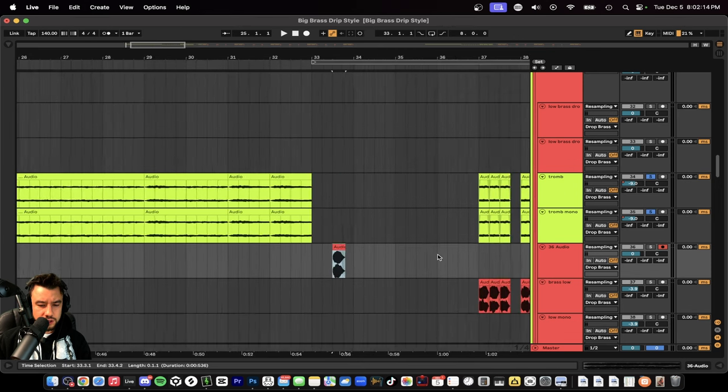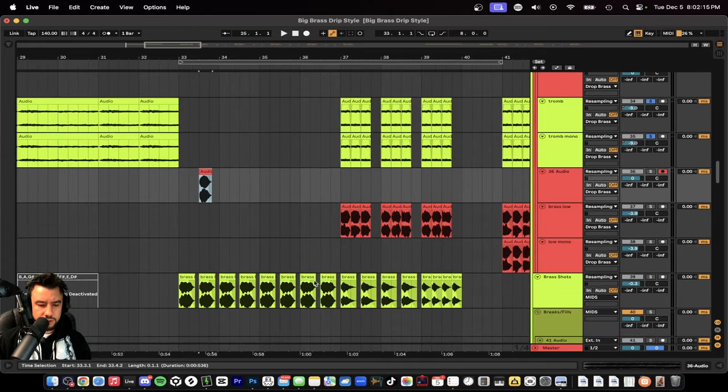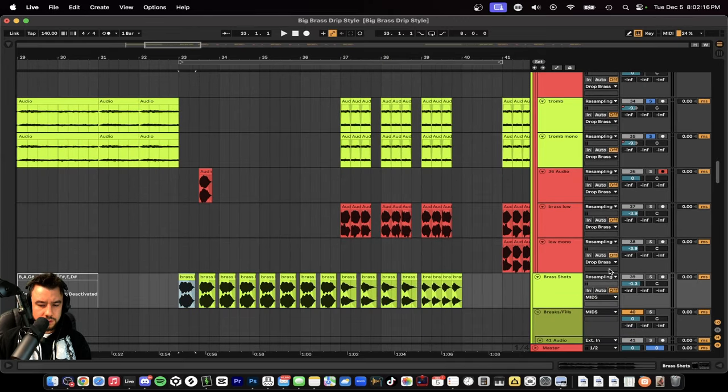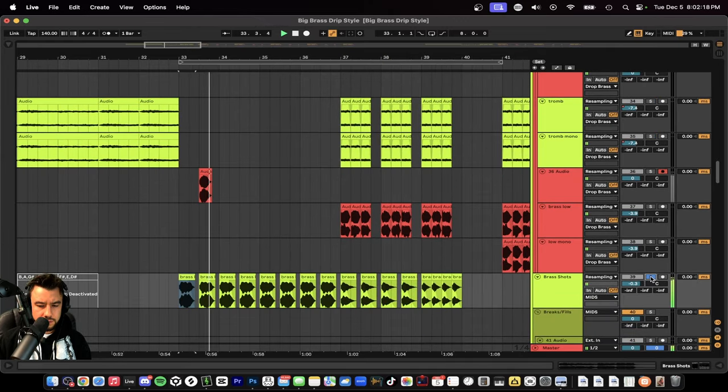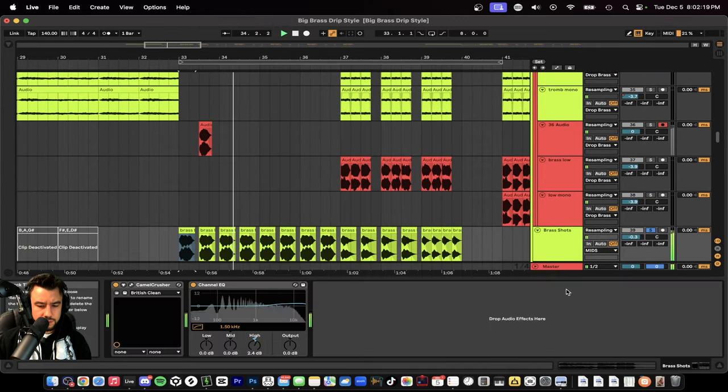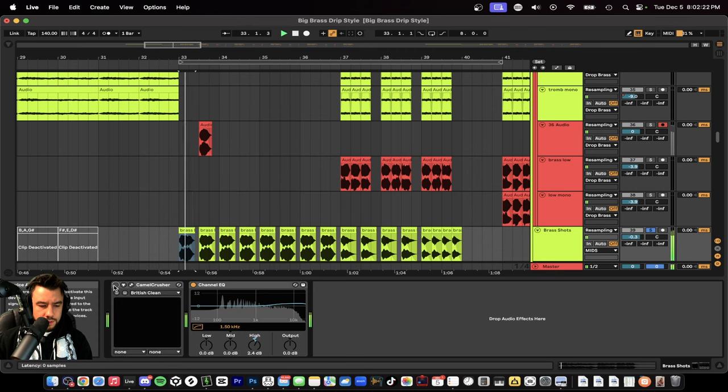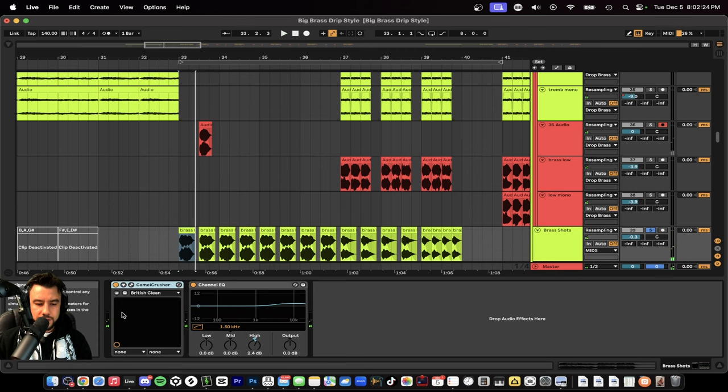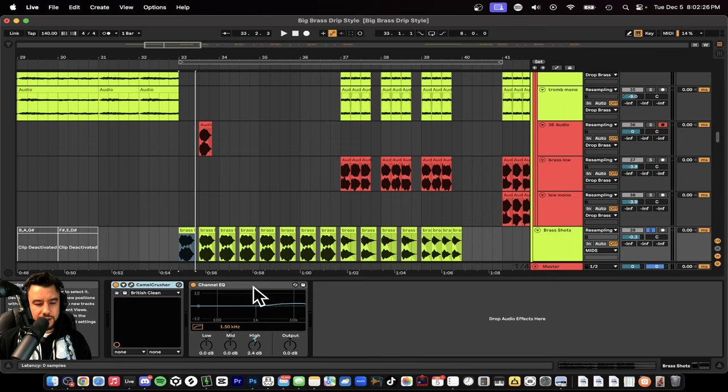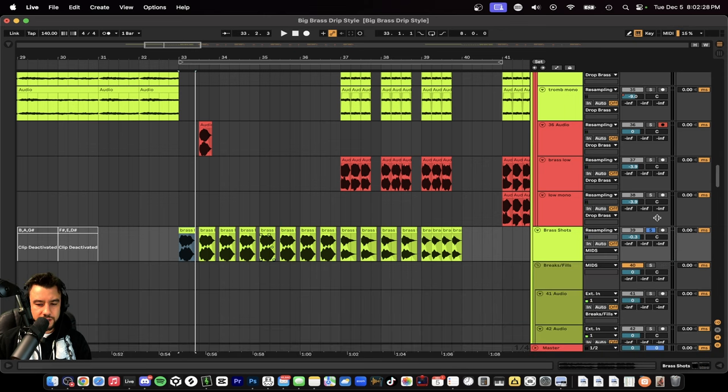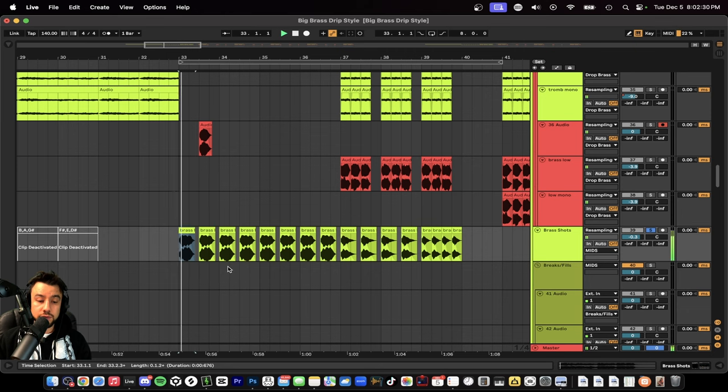And then I added a Camel Crusher to make it loud - British Clean - added a little bit of highs with this EQ just for nice brass shots while it's building up.